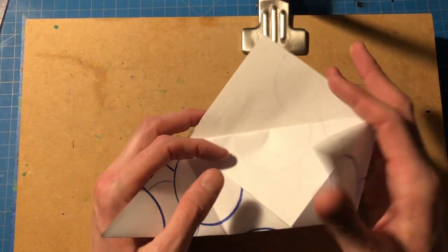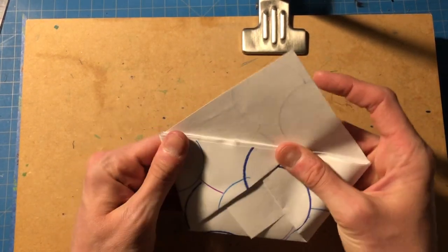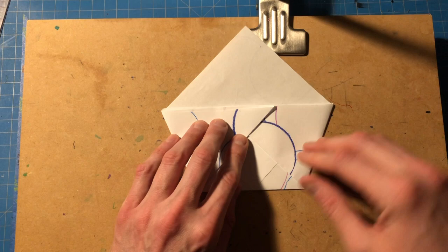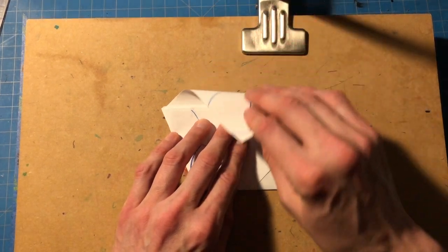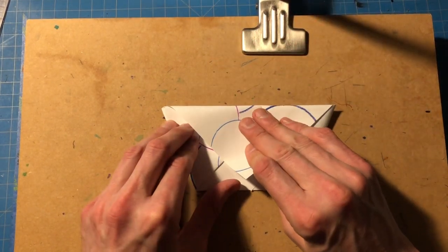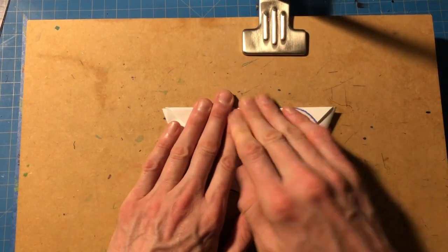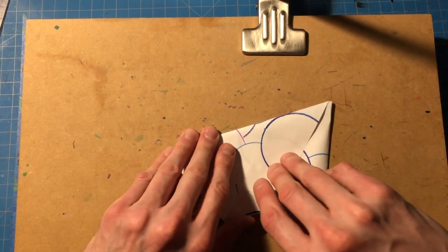So I'll leave mine out just because I like to see more of the pattern. And then you're going to take the last corner and fold it down across the top.